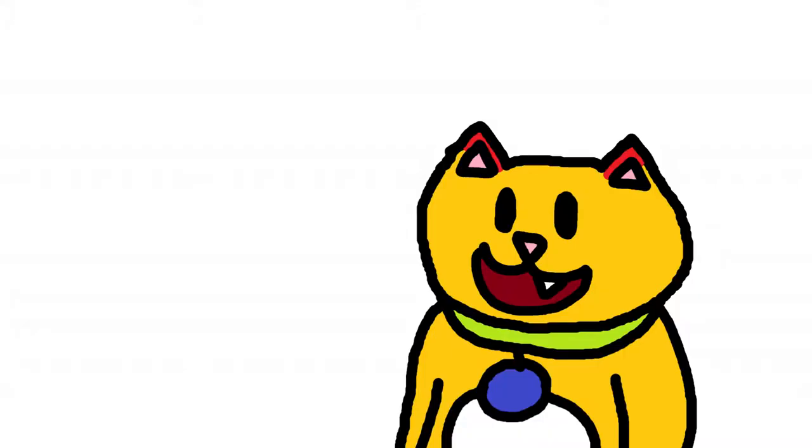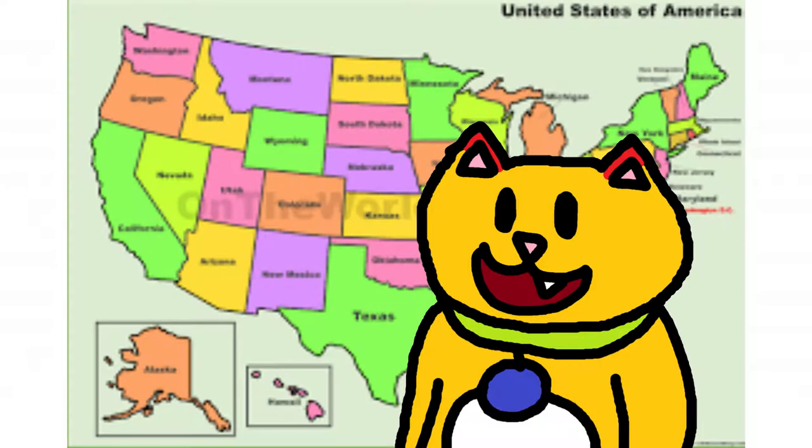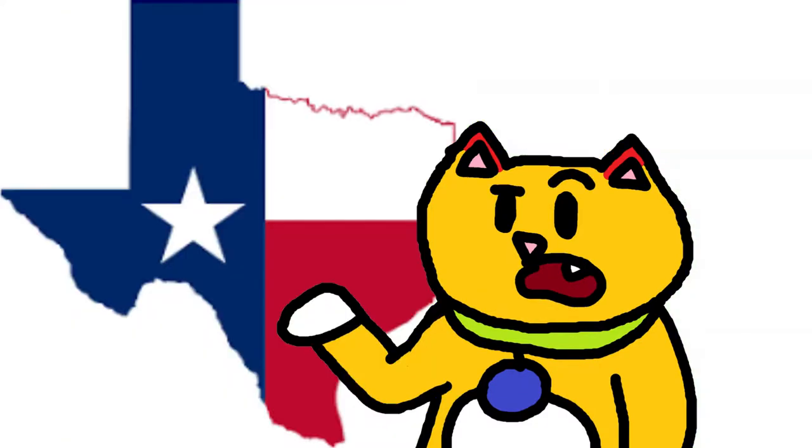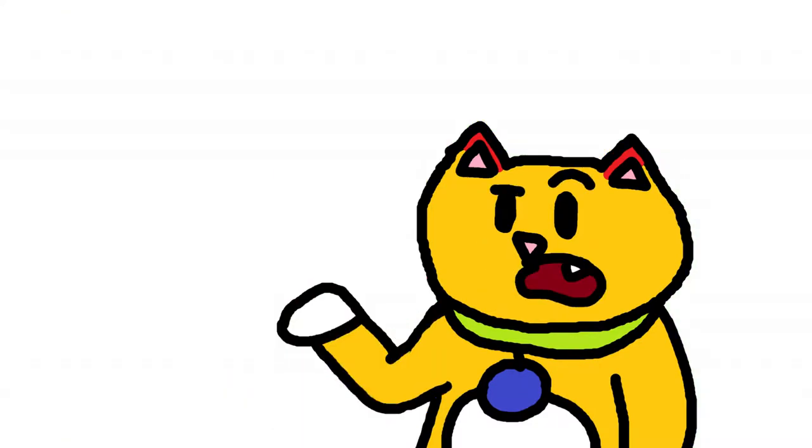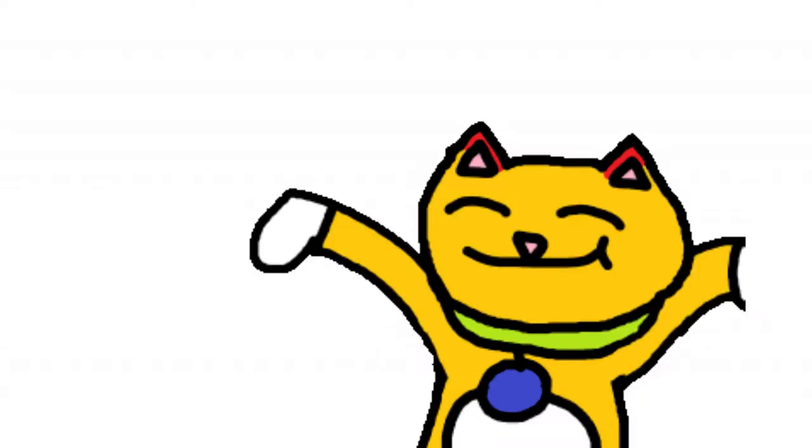So, you have all these states, and then you have Texas. Texas is the best. Just don't take my biased word for it. It is.